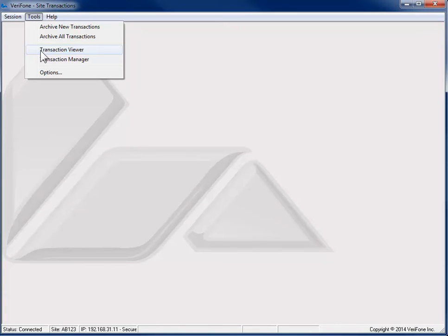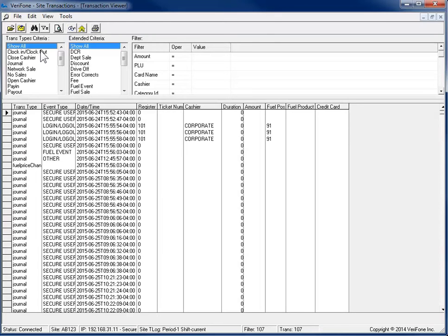Transaction Viewer allows you to retrieve specific transactions and view the details of each transaction. When Transaction Viewer opens, it pulls up transactions from the current shift.